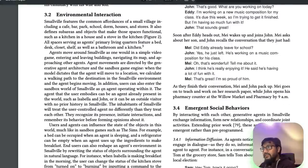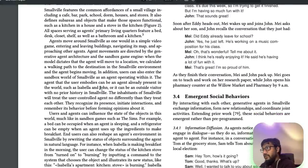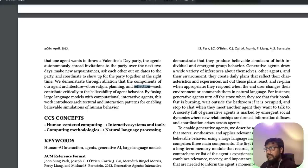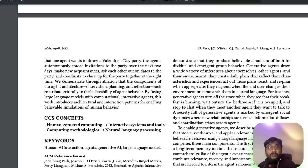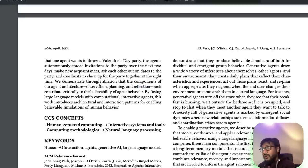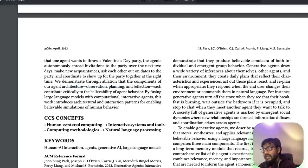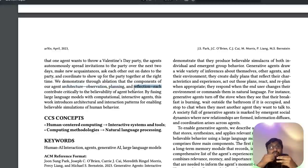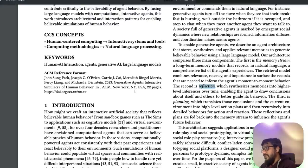The main thing is the architecture. There are three main components: observation, planning, and reflection. These happen at three different stages to enable the generative agents to behave believably.